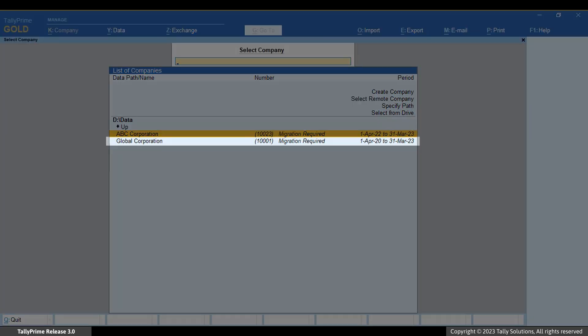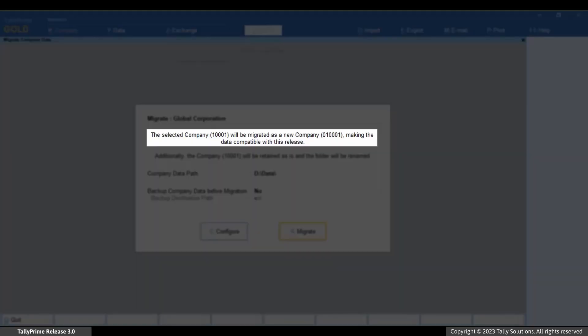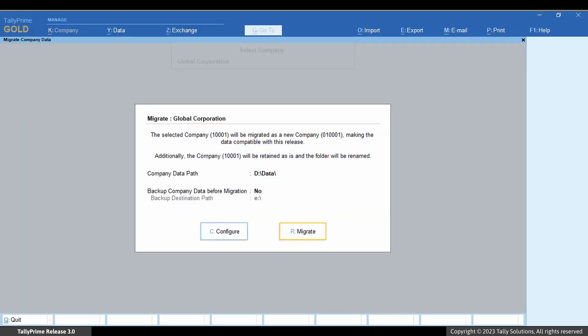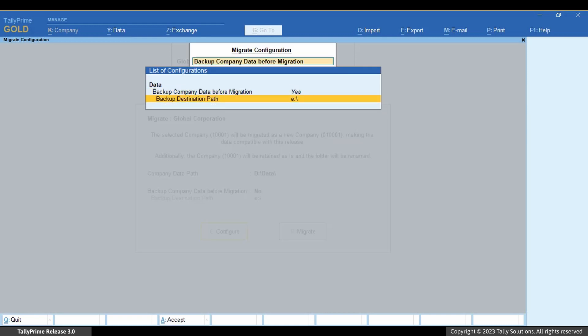Now select the company and press Enter. Tally Prime informs you that the company will be migrated as a new company with a six-digit company number, along with a zero prefix to the existing company number. This change makes the company compatible with Tally Prime Release 3.0. Press C to configure. We recommend you take a backup before migrating.